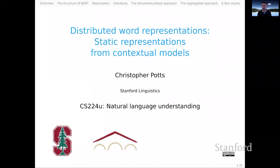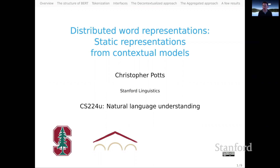Hello, everyone. Welcome to our final screencast in our unit on distributed word representations. Our topic is going to be deriving static representations from contextual models. That might sound awfully specific, but I think this could be really empowering for you as you work on your original system for the assignment and the associated bake-off.